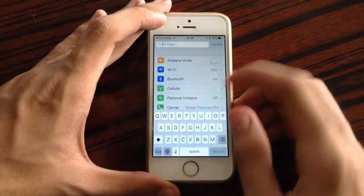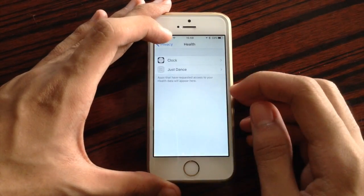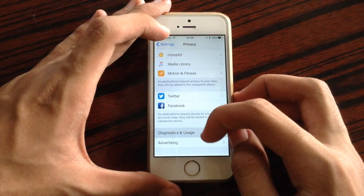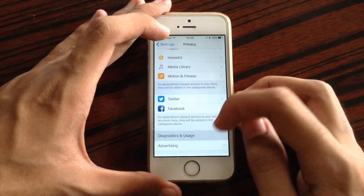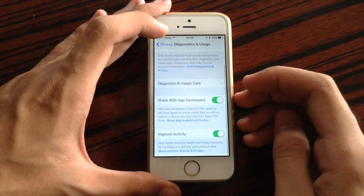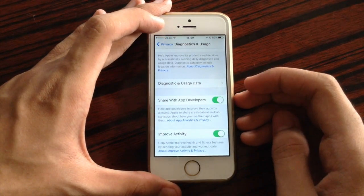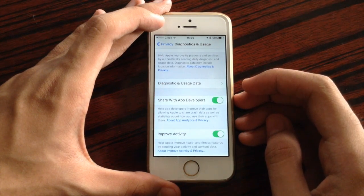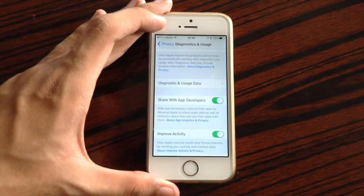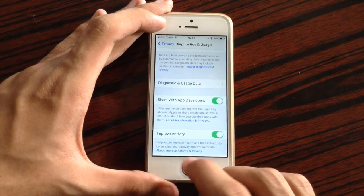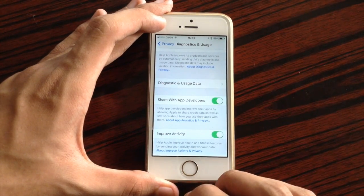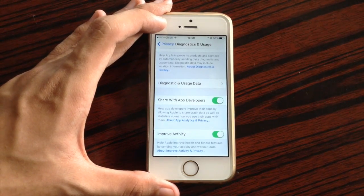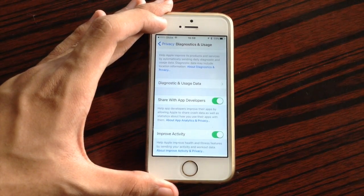Also inside Privacy settings, under Diagnostics and Usage, when you scroll down there is a new 'Improve Activity' option. With this, you could send anonymous health data to Apple in order for them to improve the Activity app on the iPhone.